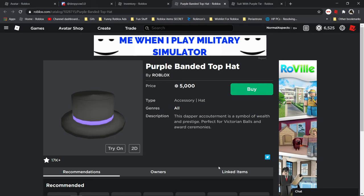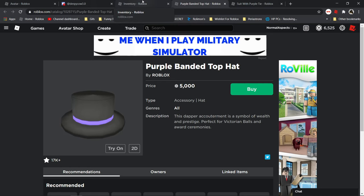Hey guys, what's up? Normal Aspects here. Today I'm going to be buying the purple banded top hat. I haven't told you guys already, but I am very interested in top hats. I really like them.